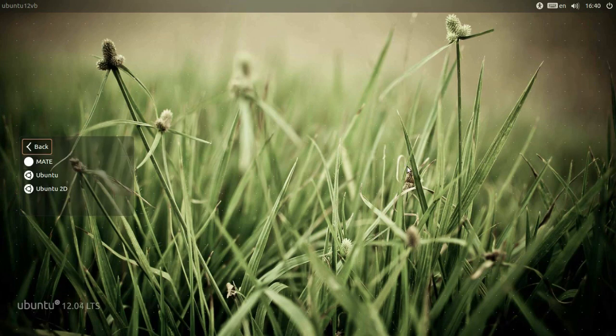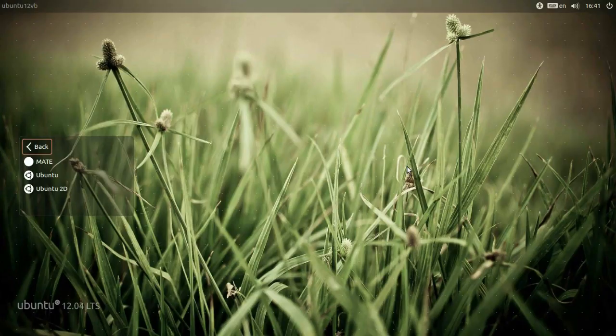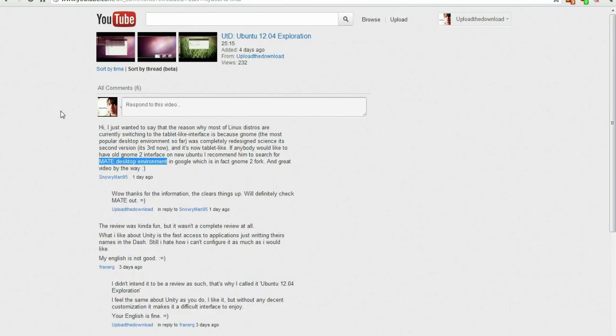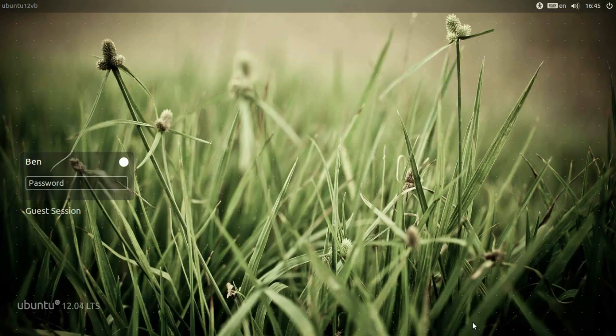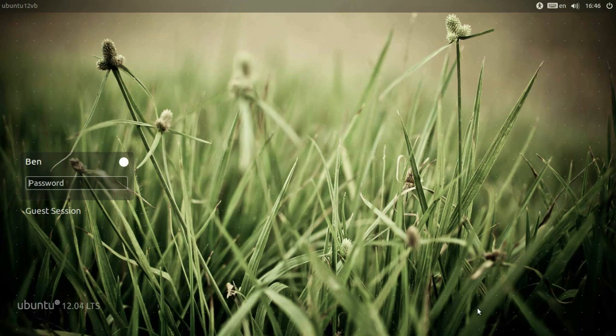I'd like to thank Snowman95, MATE desktop interface. Fantastic. That's exactly what I want, exactly what I need. So go check it out. If you like the look of Ubuntu, but you don't want the stupid Unity, go have a look. So yeah, special thanks to Snowman95, Rune393, and Franerg. Thanks for watching. Upload the download. I'll see you next time.